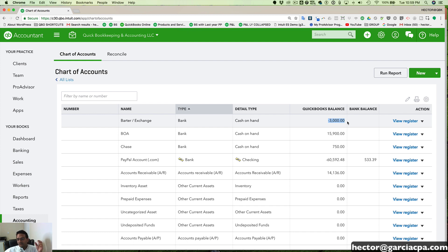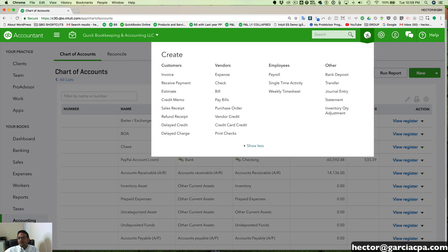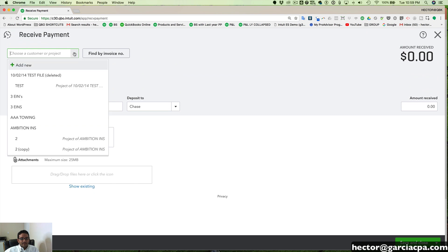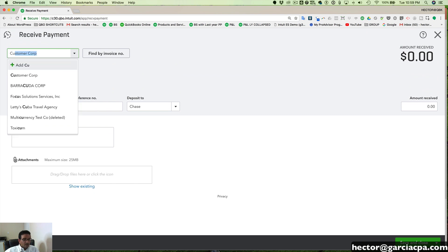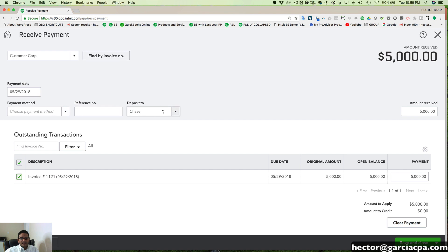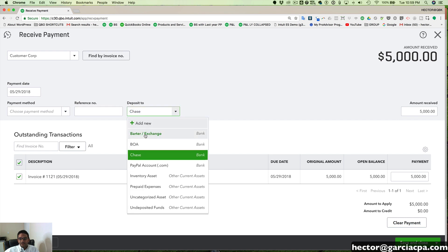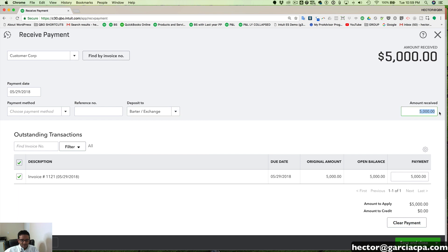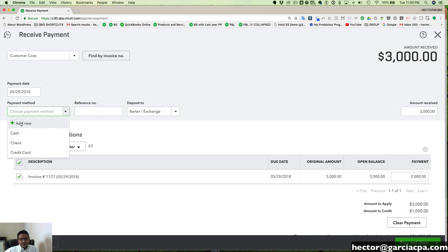Notice that my Barter account is now negative three thousand dollars. I need to make that account zero by receiving a payment against it. I'll go to the Quick Create button and click Receive Payment, then select my customer from the list, select the invoice, and where it says 'Deposit to,' I'll deposit it into Barter/Exchange. I'll change the dollar amount to three thousand so I can bring that account to zero.